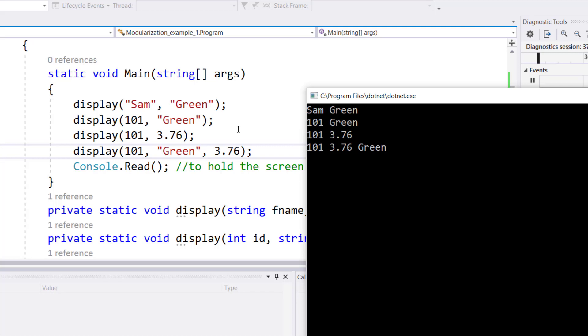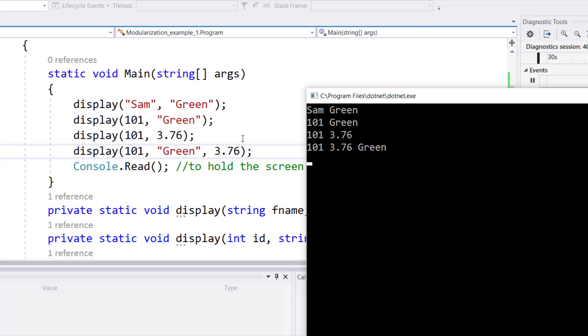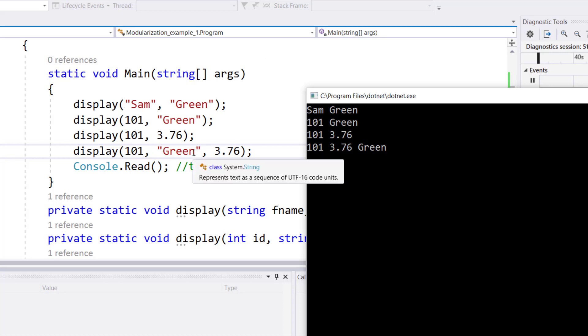101 Green comes out as an output from the second display call. 101 3.76 comes out as an output from the third display call. And 101 3.76 Green comes as an output from the fourth display call.